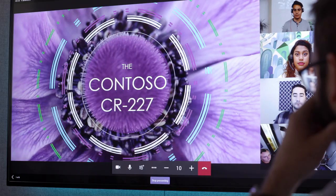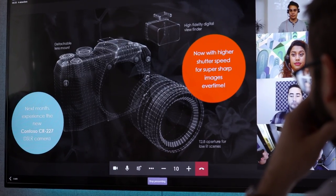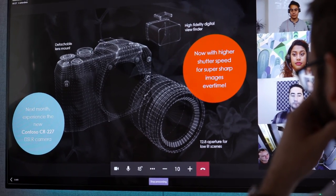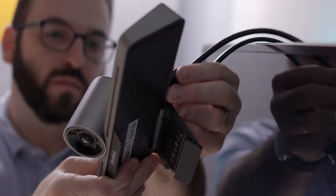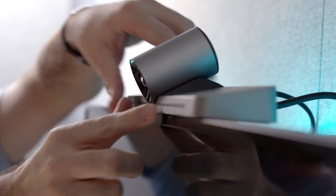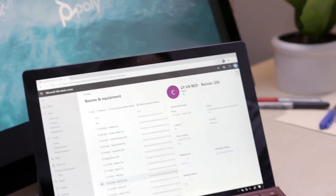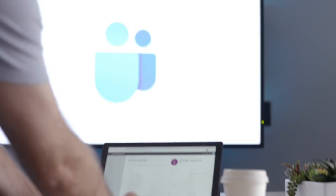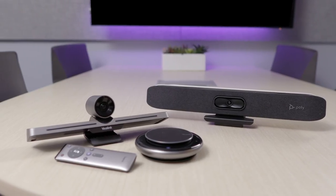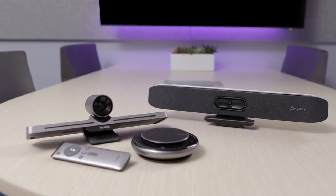Share your content in the room while remote participants can assist with your presentation. Collaboration bars for Microsoft Teams is an easy-to-install and easy-to-manage solution. Transform your meetings and create a personal connection with Microsoft Teams.